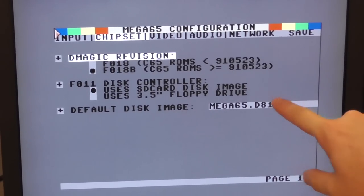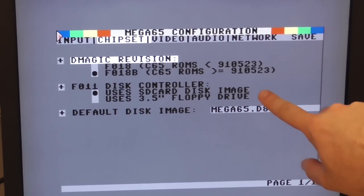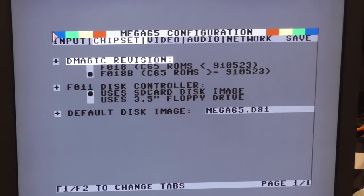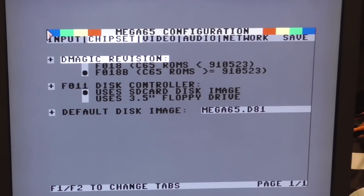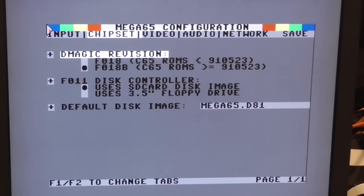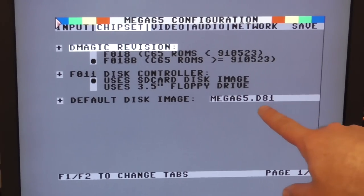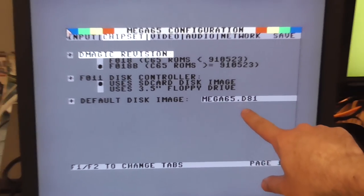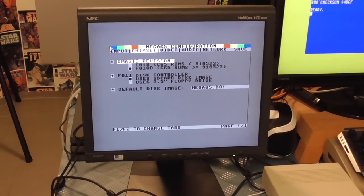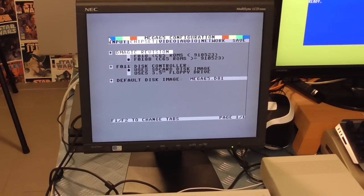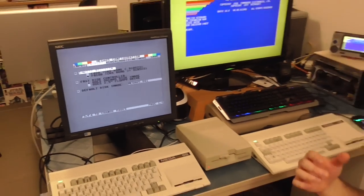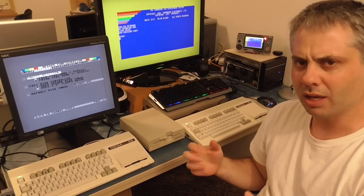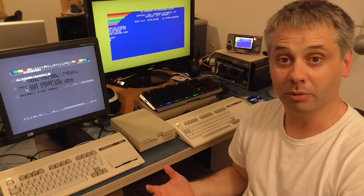And perhaps of more interest we can choose whether the internal disk drive gets disk images from the SD card or uses the real internal floppy drive. And if we are using SD card we can choose what the name of the disk is that is mounted automatically on boot. And so this is the key here: this menu is providing the settings that will happen when the machine boots up.